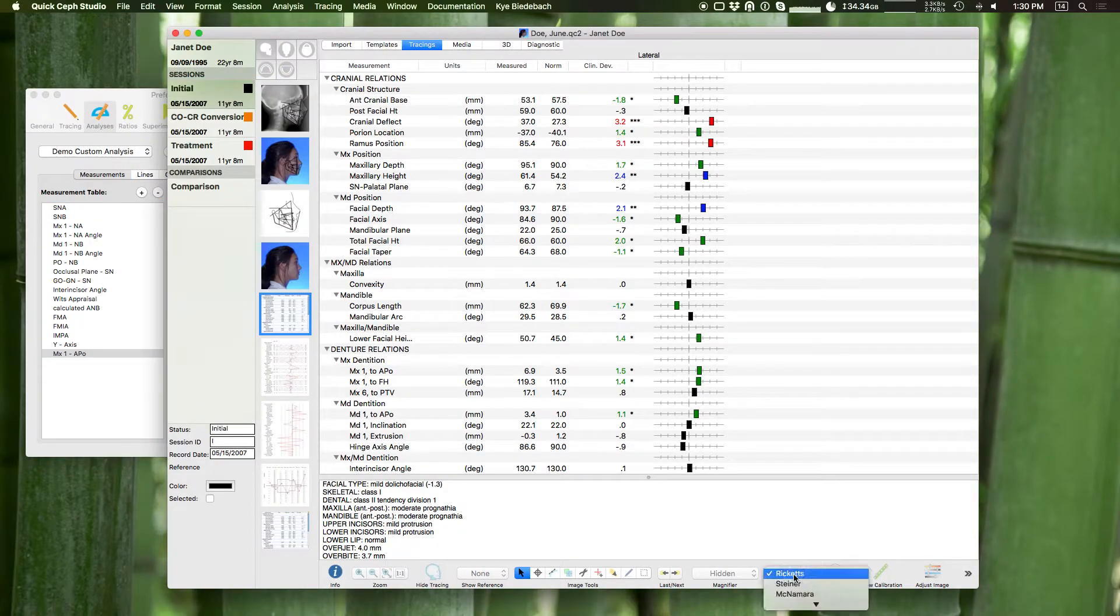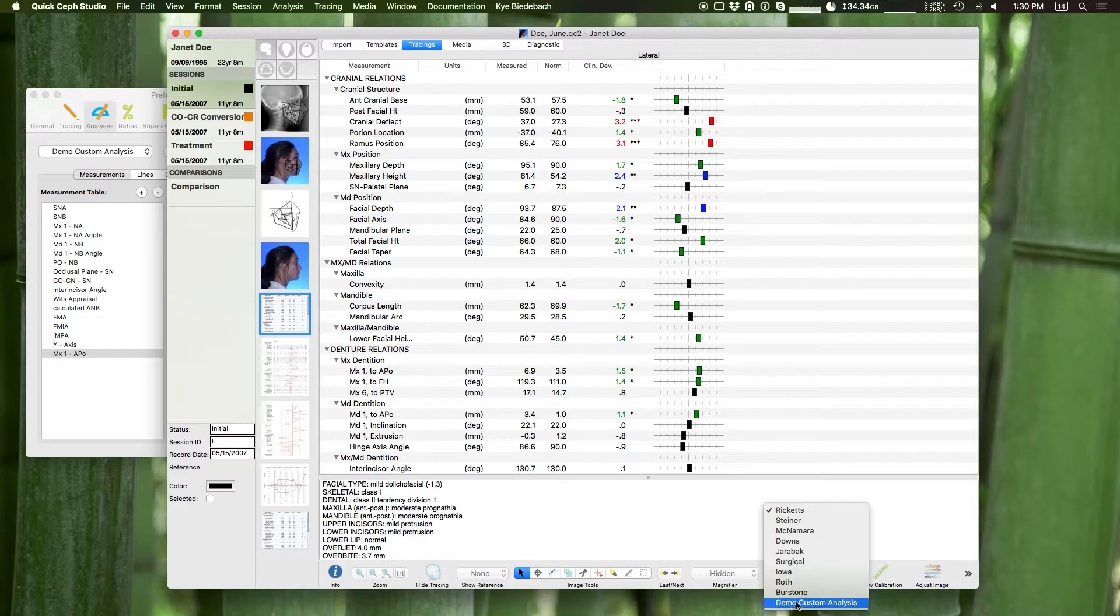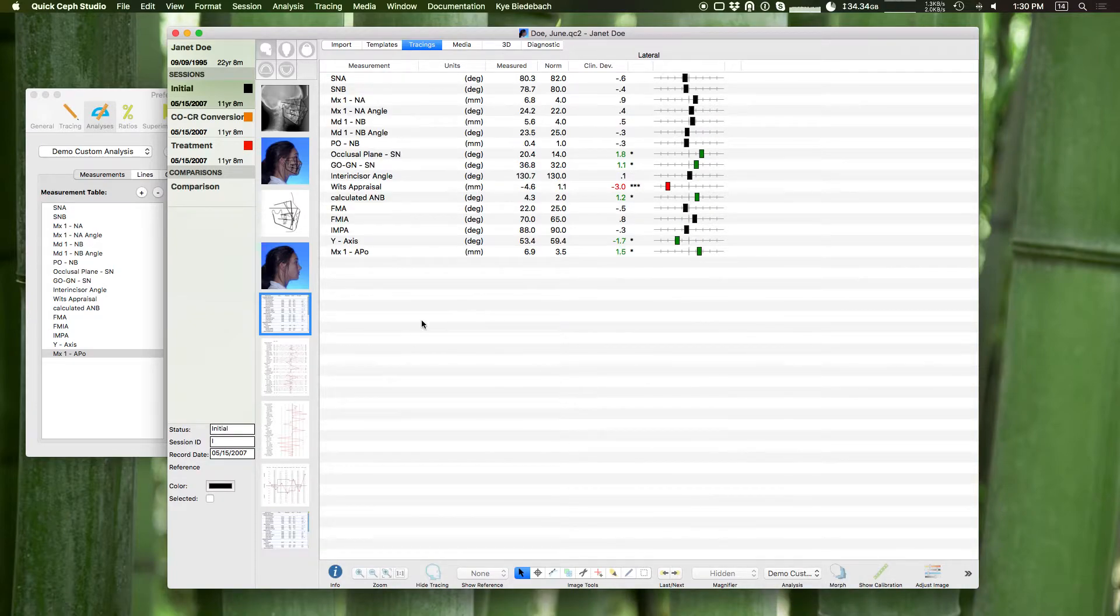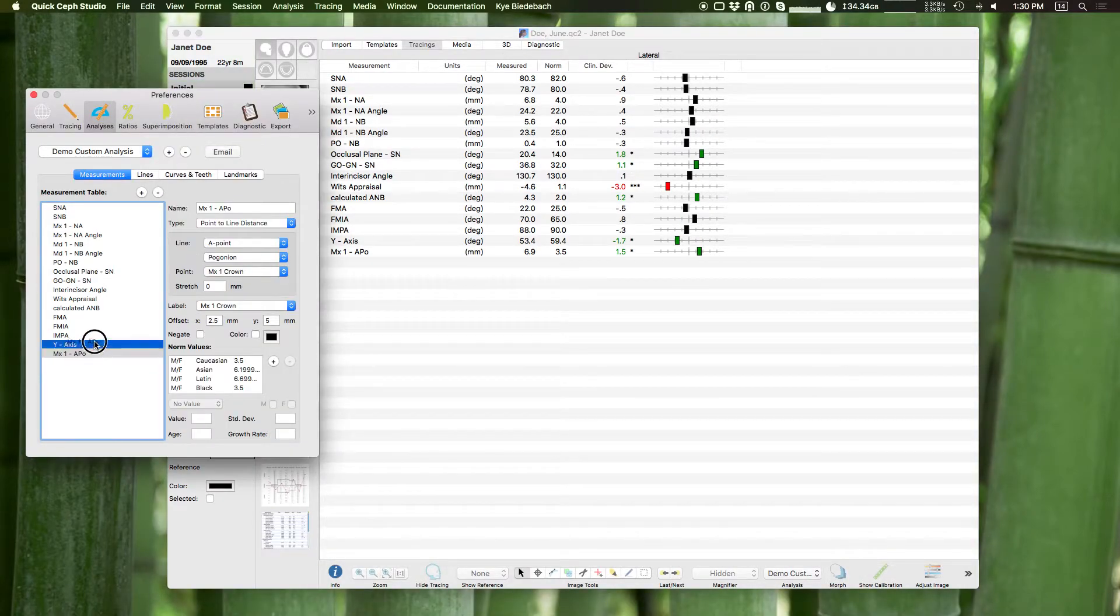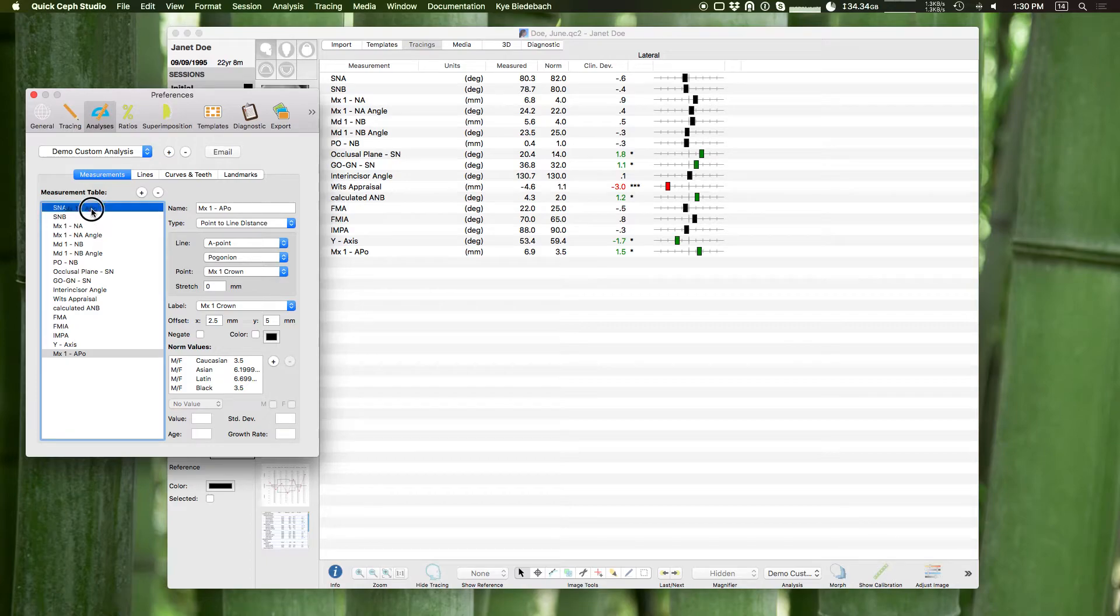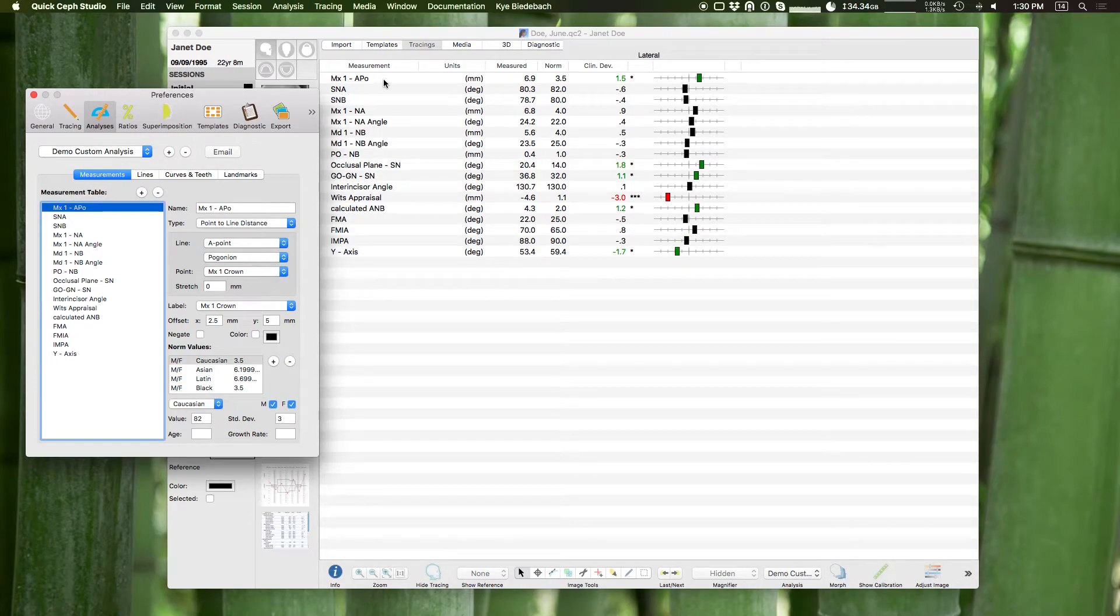And now if we look we'll look at my custom analysis and you can see in real time it's changing. If I move this MX1 up to the top, now it moves up to the top there.